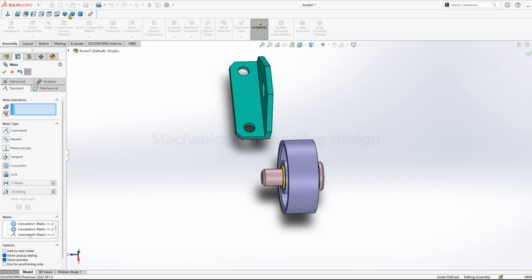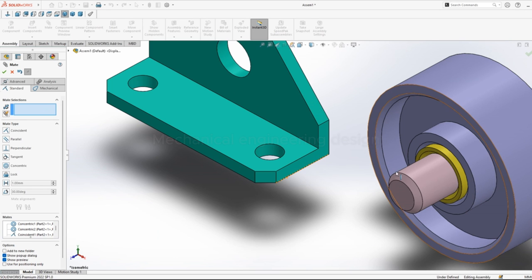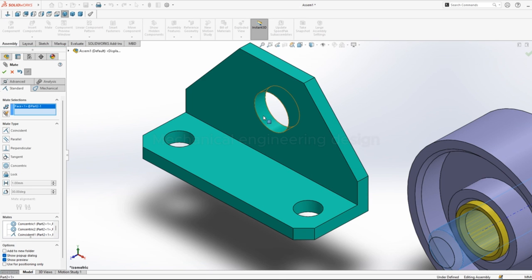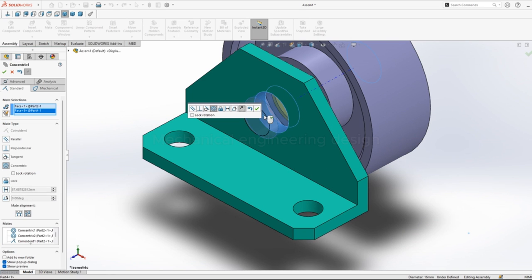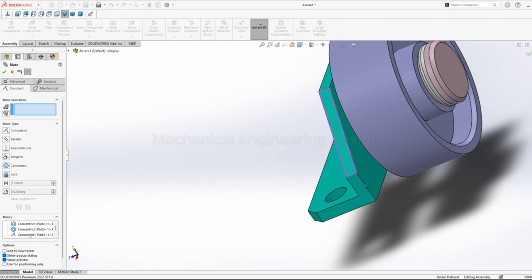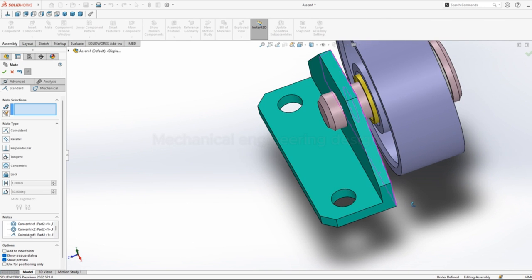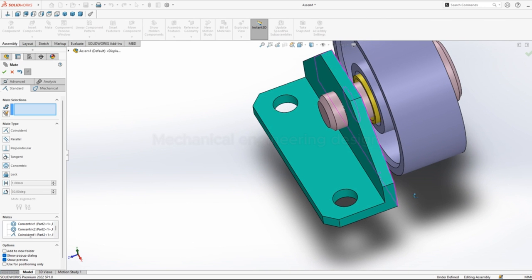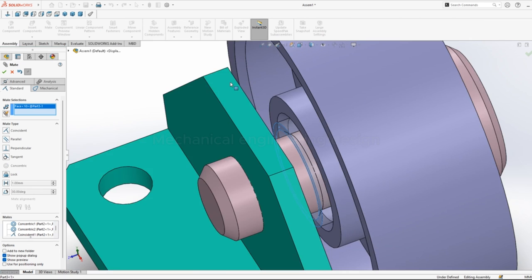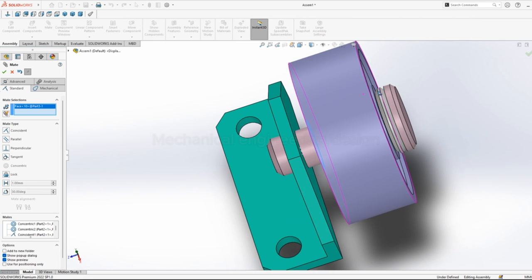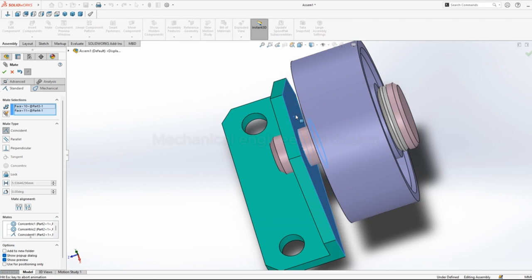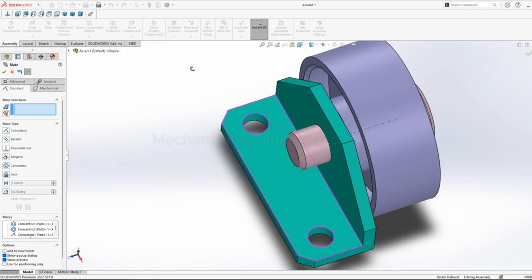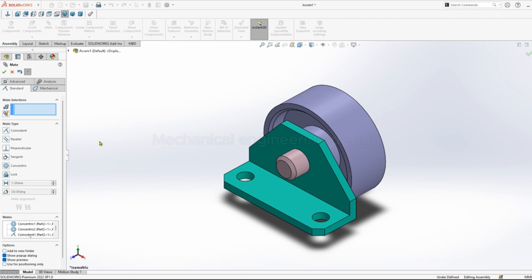Isometric view. Click on surface of the pin, the hole on the bracket, concentric relation. Now select this face and this face, coincident relation. Our sketch is fully assembled.